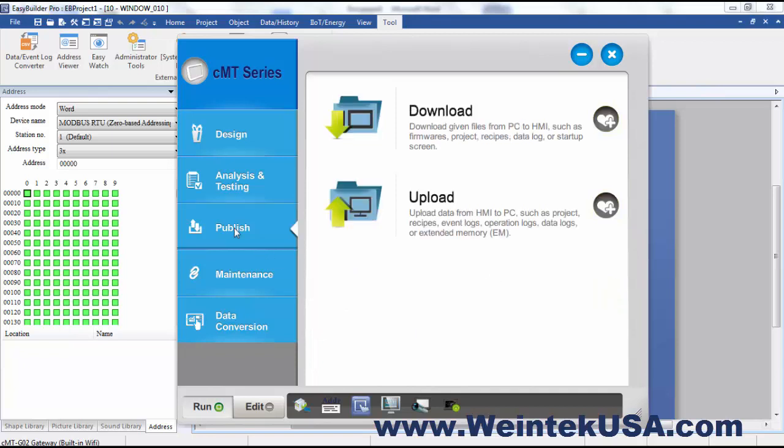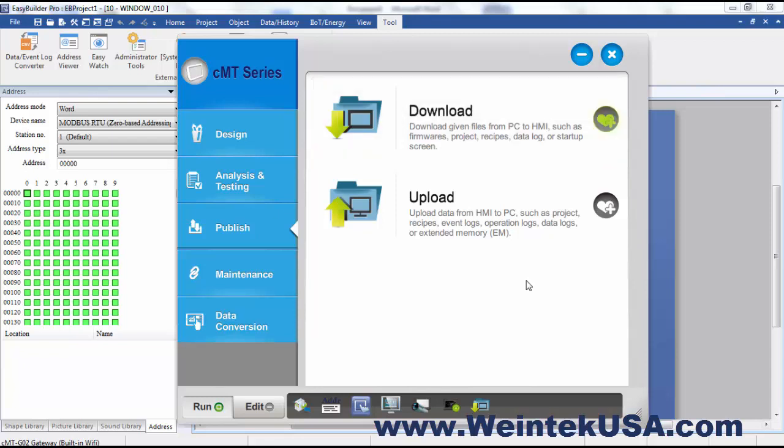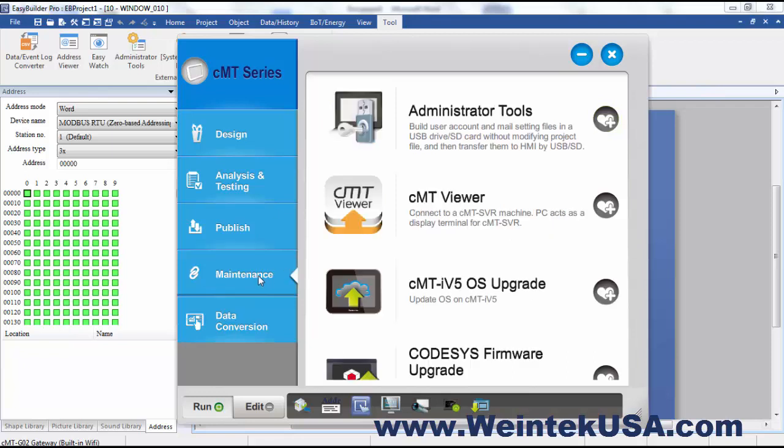We've got our Publish tab here. You can upload or download projects without actually opening an instance of Easy Builder Pro. A lot of OEMs might like to use this tool because they don't have to actually get into the project and open it up and take a chance of messing it up. We've got our Maintenance tab.